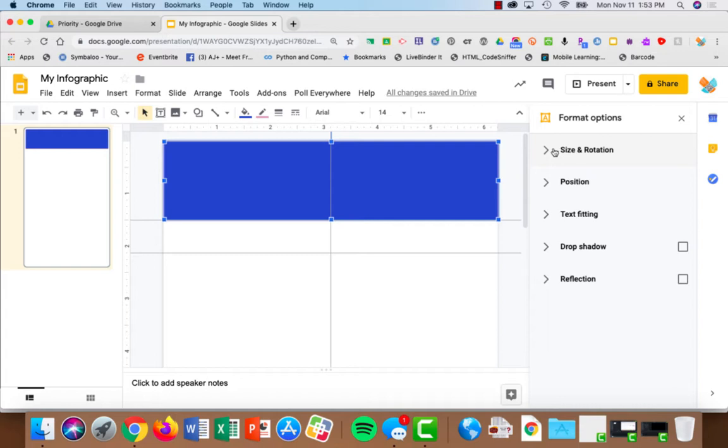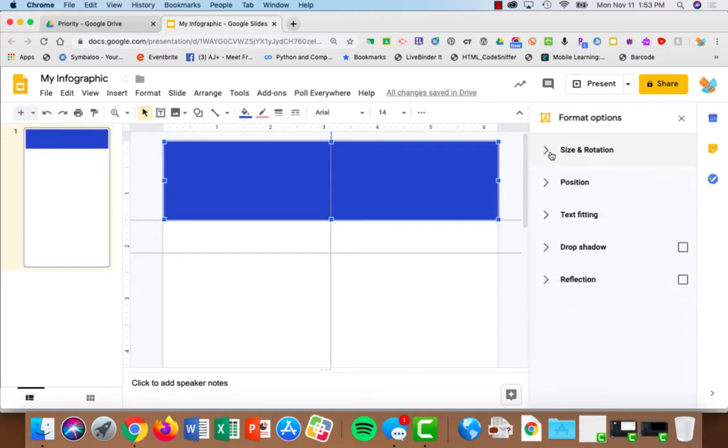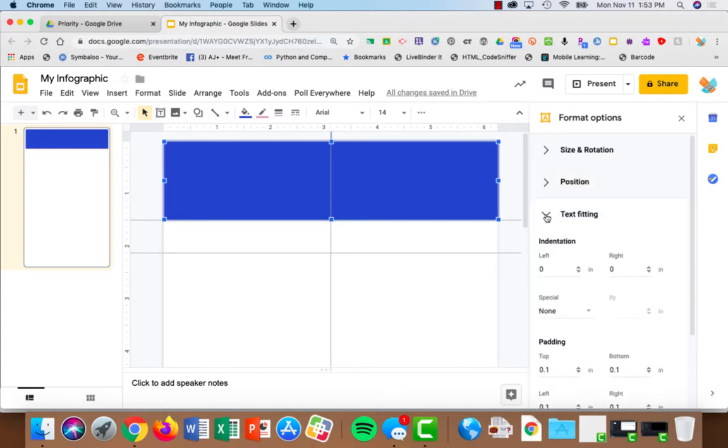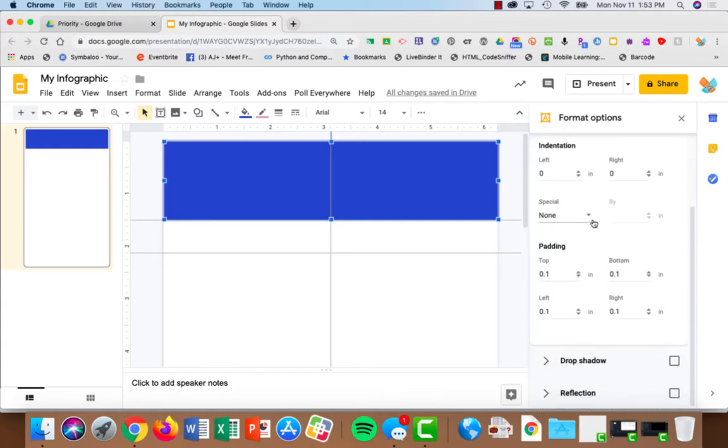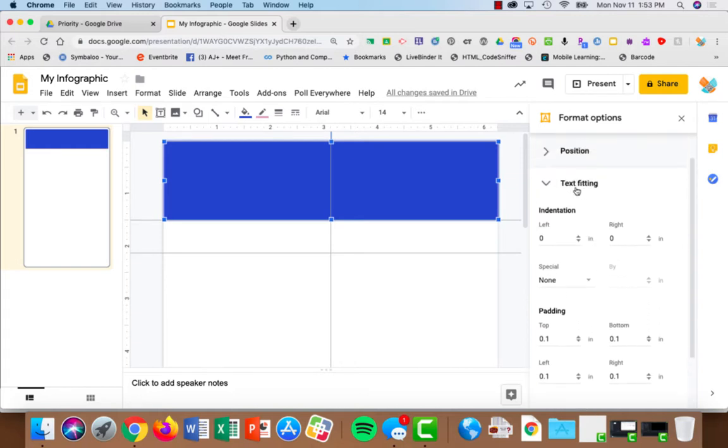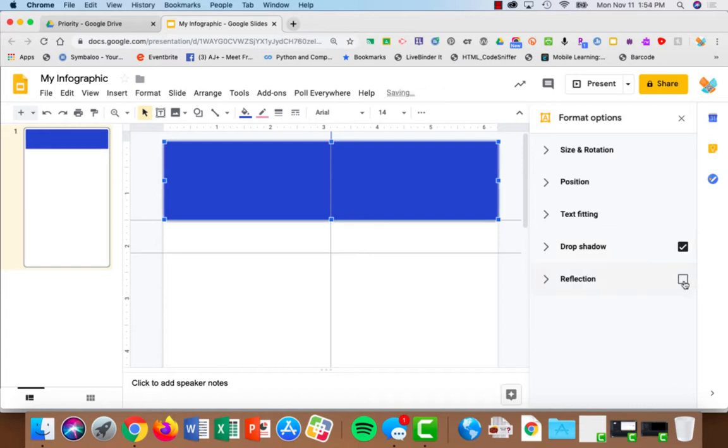In format options, I can make it a very specific size. I can choose its position. I can choose to have indentations or margins, for lack of a better word. But really the two that I would suggest that you pay attention to the most are shadows and reflection.